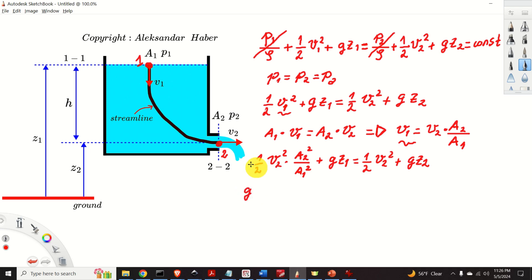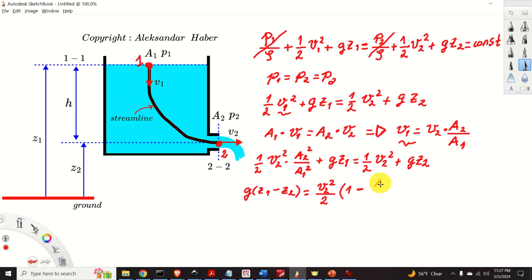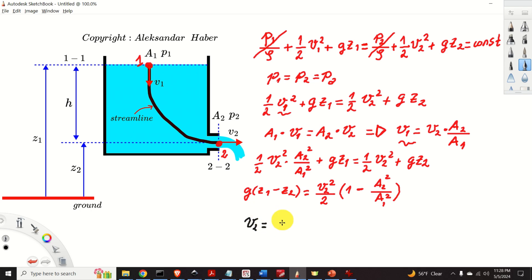From this equation, we move gz2 to the left-hand side to get g times (z1 minus z2). Then, moving the v2 terms, we obtain: g times (z1 minus z2) equals v2 squared over 2 multiplied by (1 minus A2 squared over A1 squared). Finally, from this expression, we obtain that v2 equals the square root of the following.